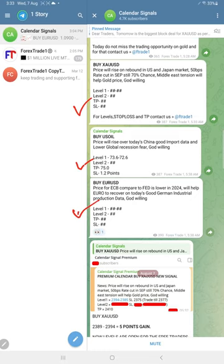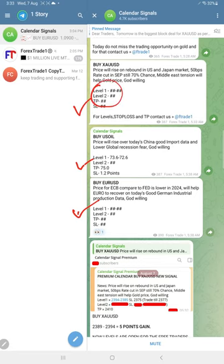The signals posted in this channel are based on economic calendar data, and we also consider oversold and overbought market conditions. As this is the free channel, we did not reveal Level 1, Level 2, SL, or TP.